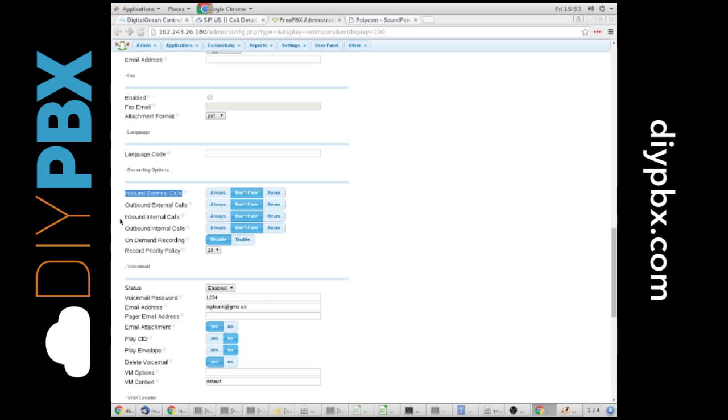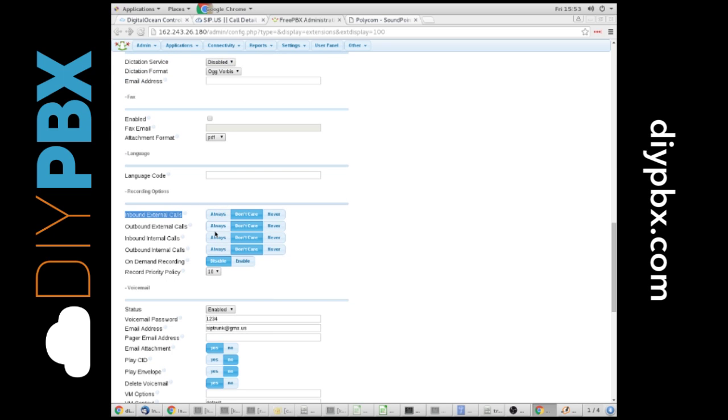Outbound external calls, same options. Inbound, outbound internal. So you've got these different options here. If you set it to always, it's always going to record. You don't have to hit the star 1. It's just always going to record those calls. So you can do it at the extension level.